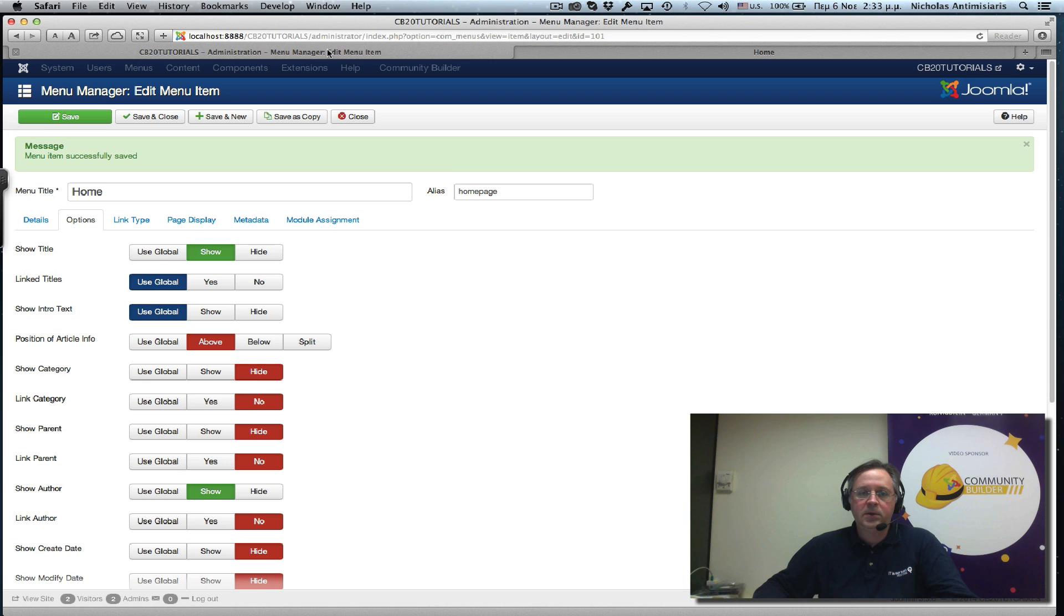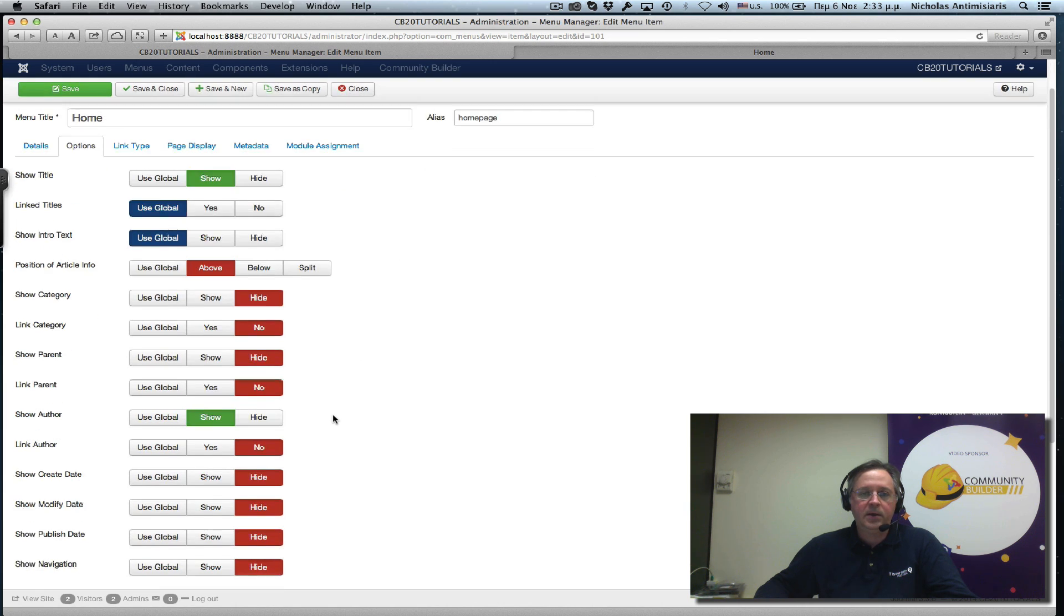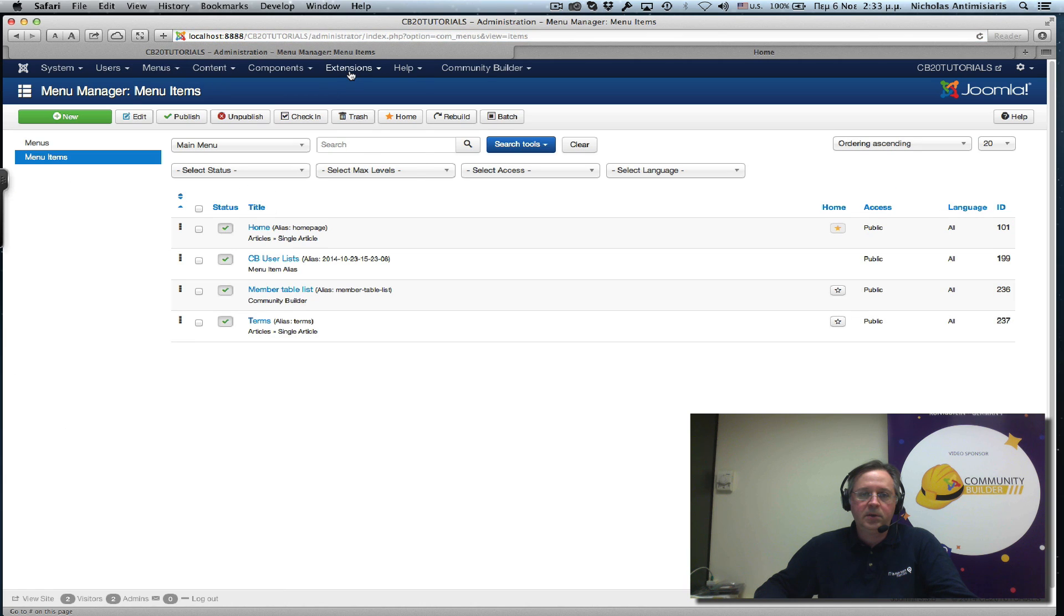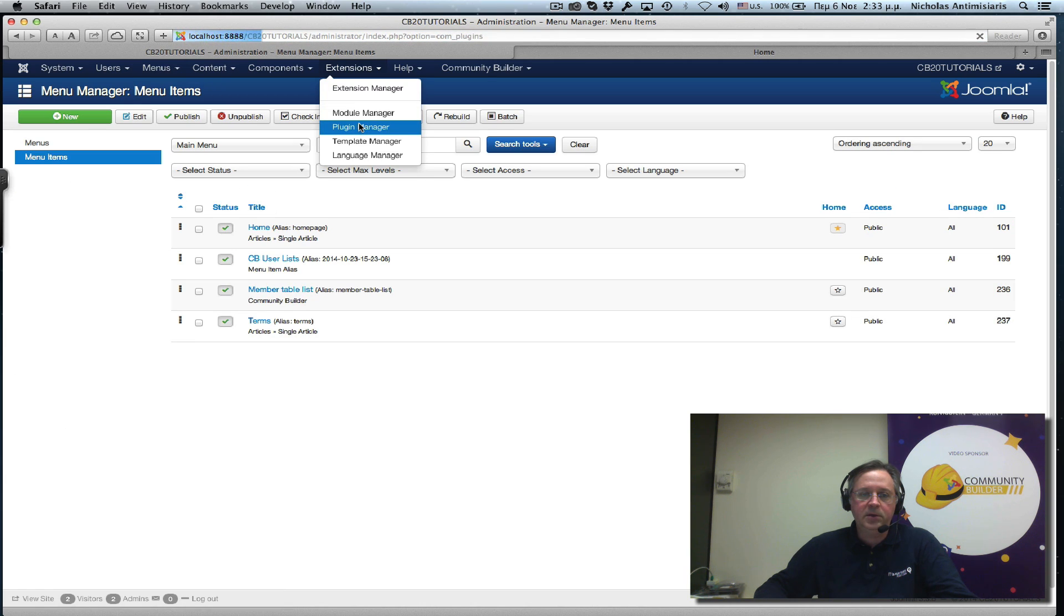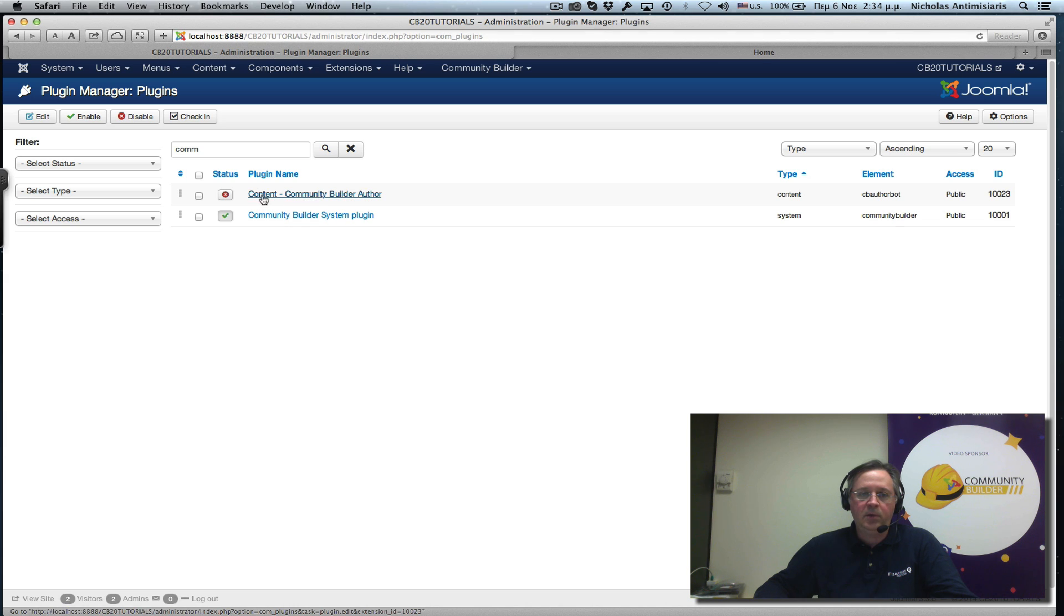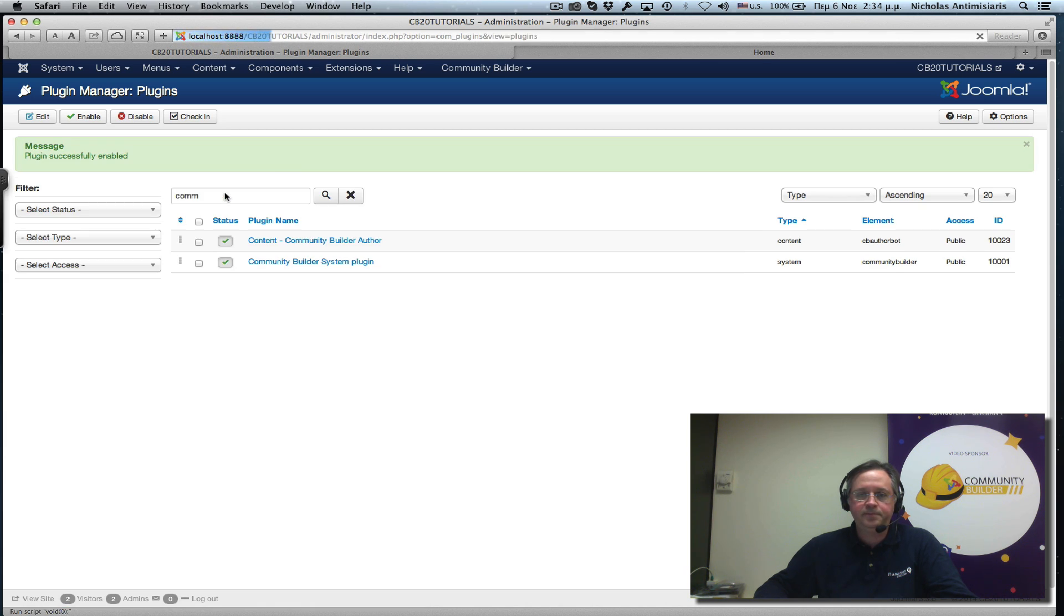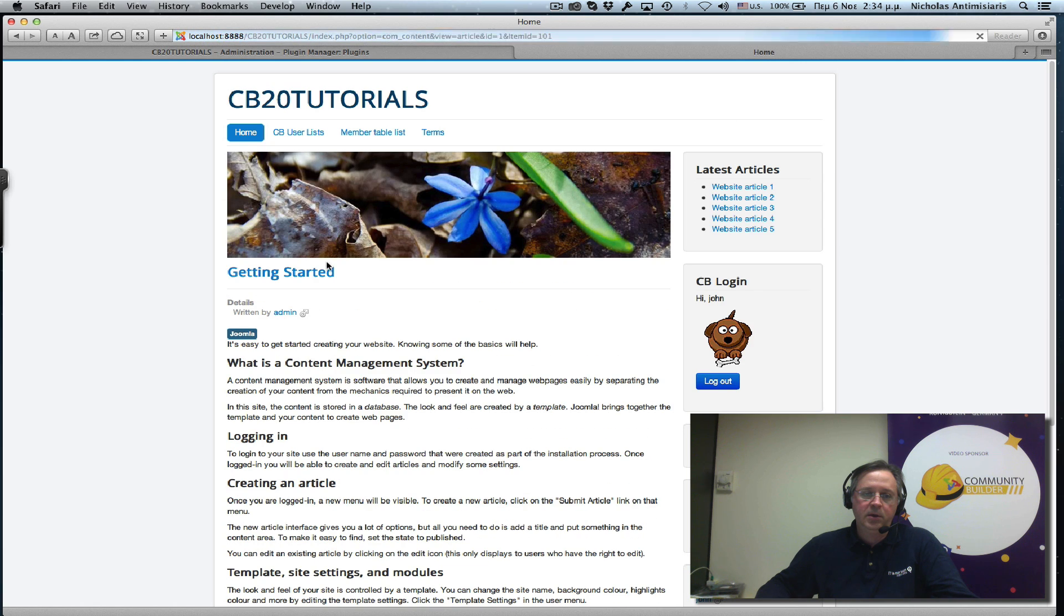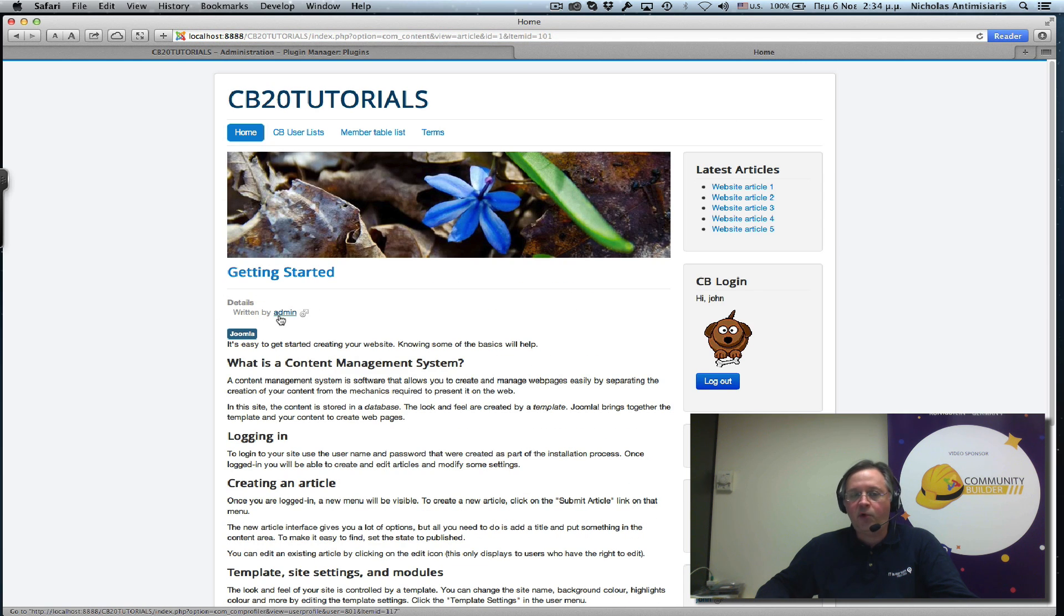If I go back, just make sure that my plugin is actually enabled, so I'll enable it. Now, if I go back, notice it says written by SuperAdmin. If I refresh, it will say written by, it's picking up the formatted name from Community Builder, written by admin. If you remember, in a past tutorial, we had attached the gender symbol also. So it shows up here also, but the admin is linked.